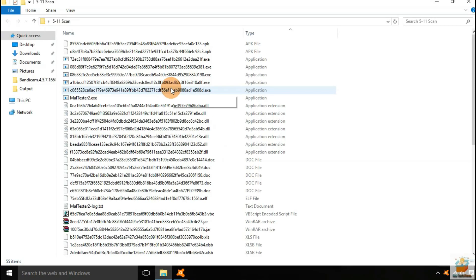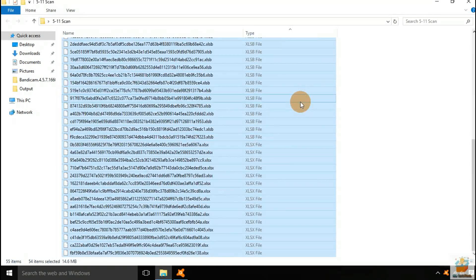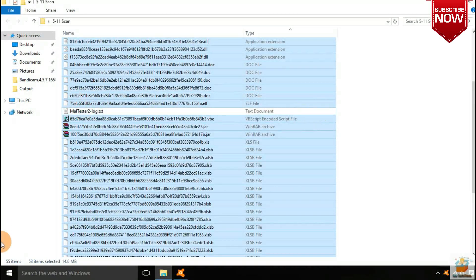After the HitmanPro scan, some more files were detected and also deleted. So the remaining files in the folder are 53.